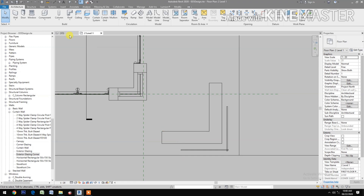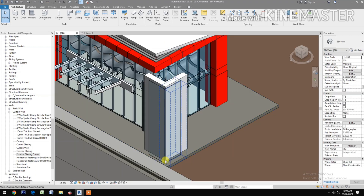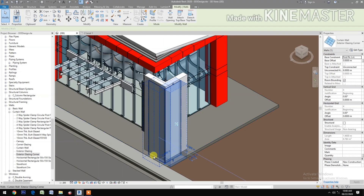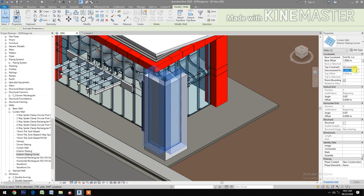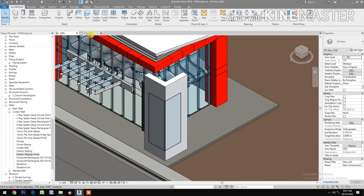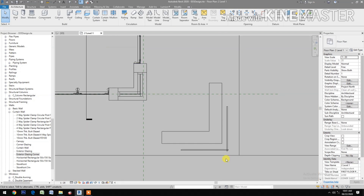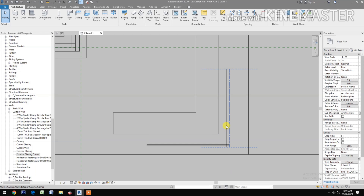Go to the 3D view and select the Exterior Glazing Corner. Right-click the blue dot and choose Disallow Join. Set the base offset to 1 meter and the connected height to 4 meters. This forms the corner window.